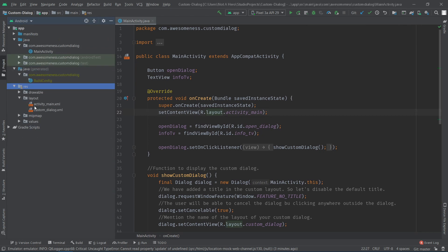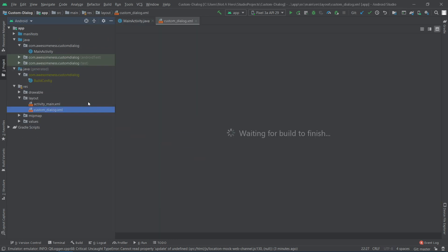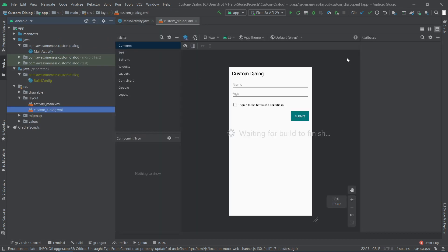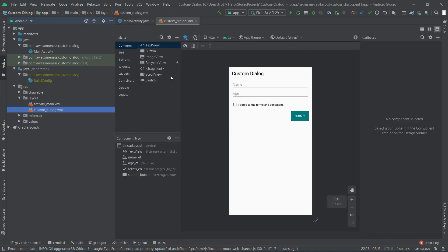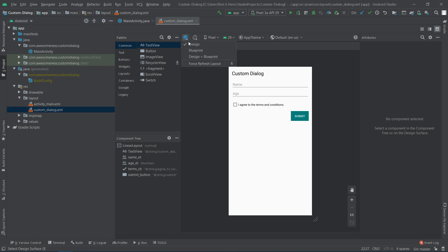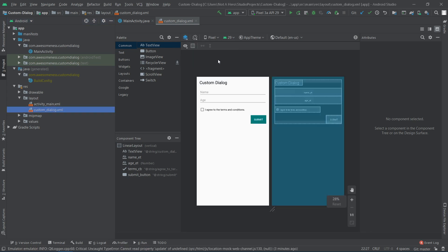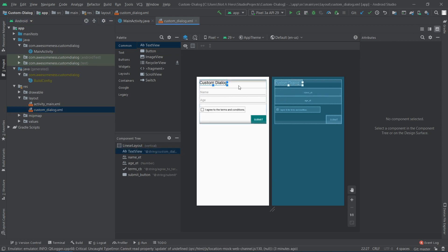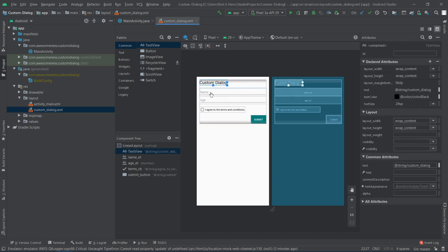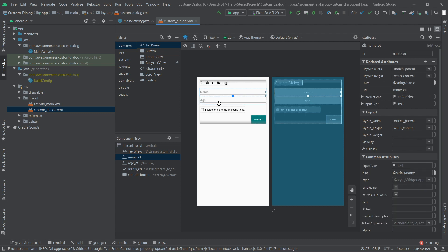I've created a new layout XML file called custom_dialog in the res/layout folder. You can design this dialog in the way your application requires you to. I have a text view as the title of the dialog, two edit texts, a checkbox, and a button to submit the data.